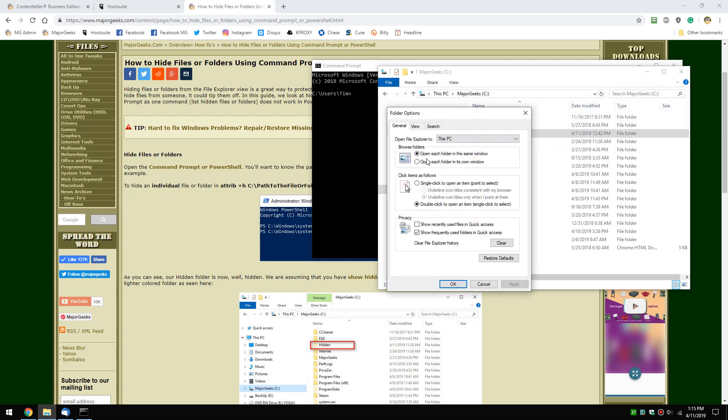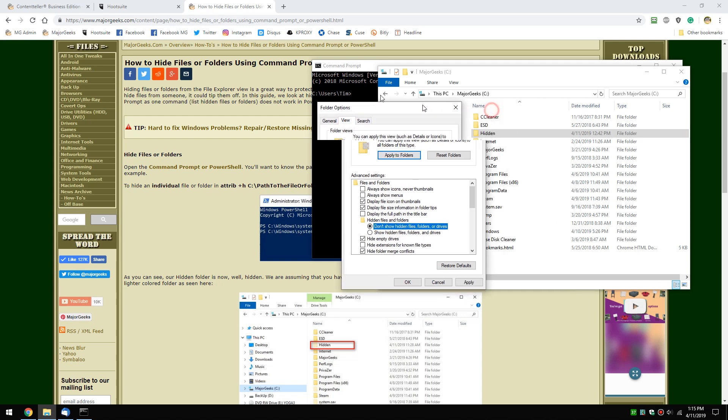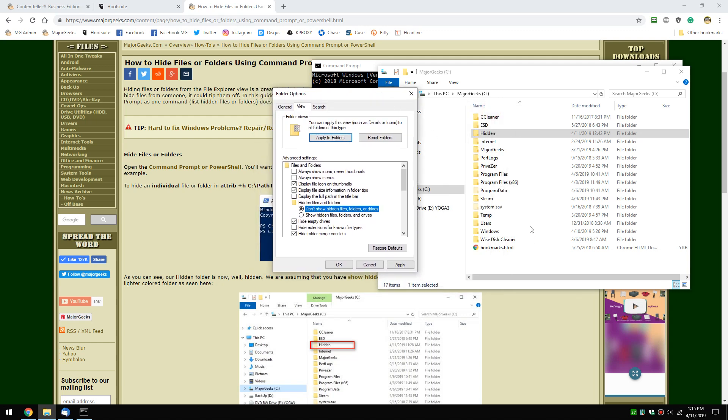Click your options, go down to the view tab, and select don't show hidden files, folders or drives. For example, you see the lighter color here? That's hidden. Everything else isn't.